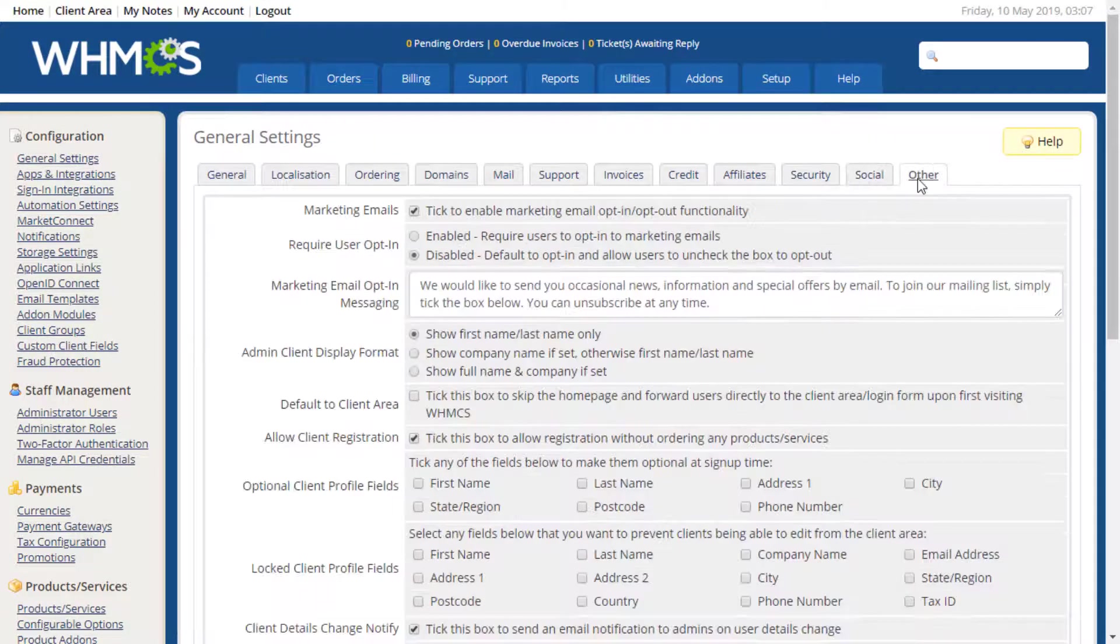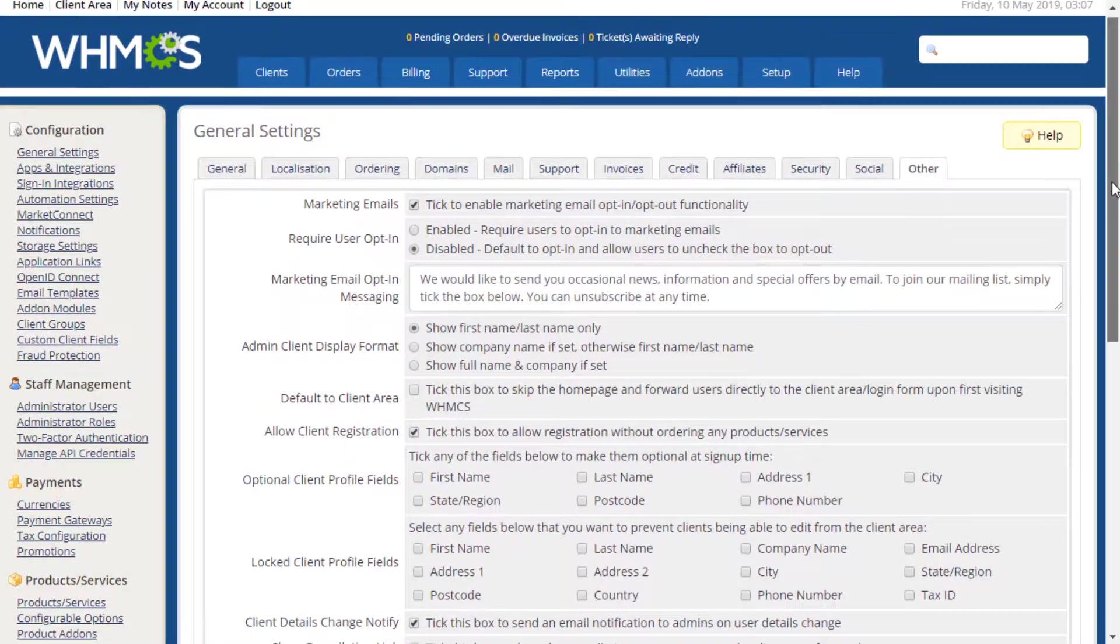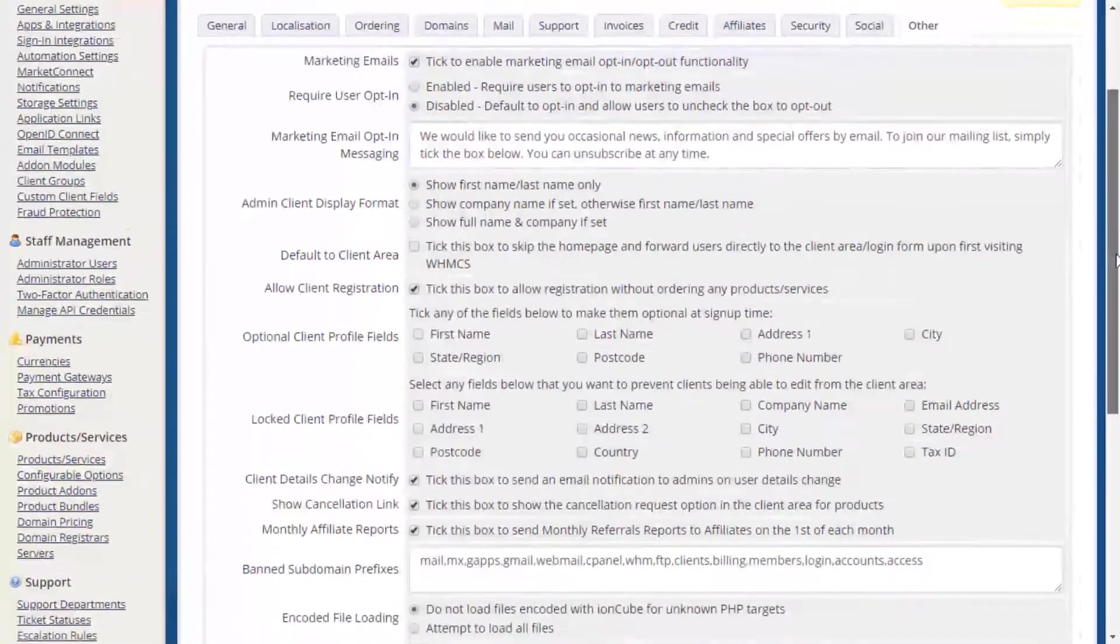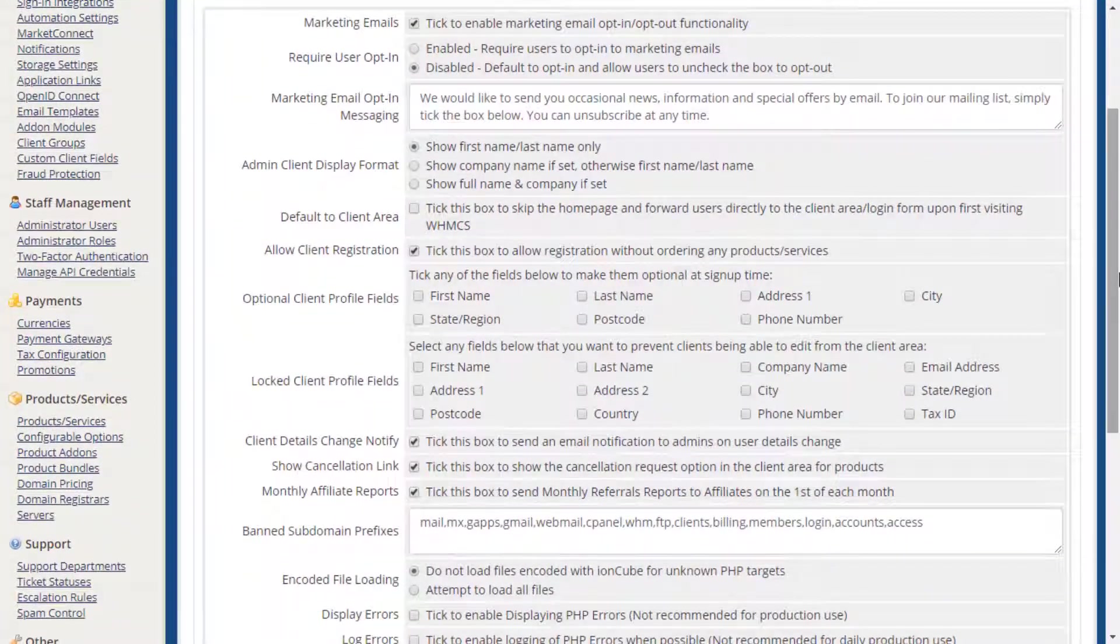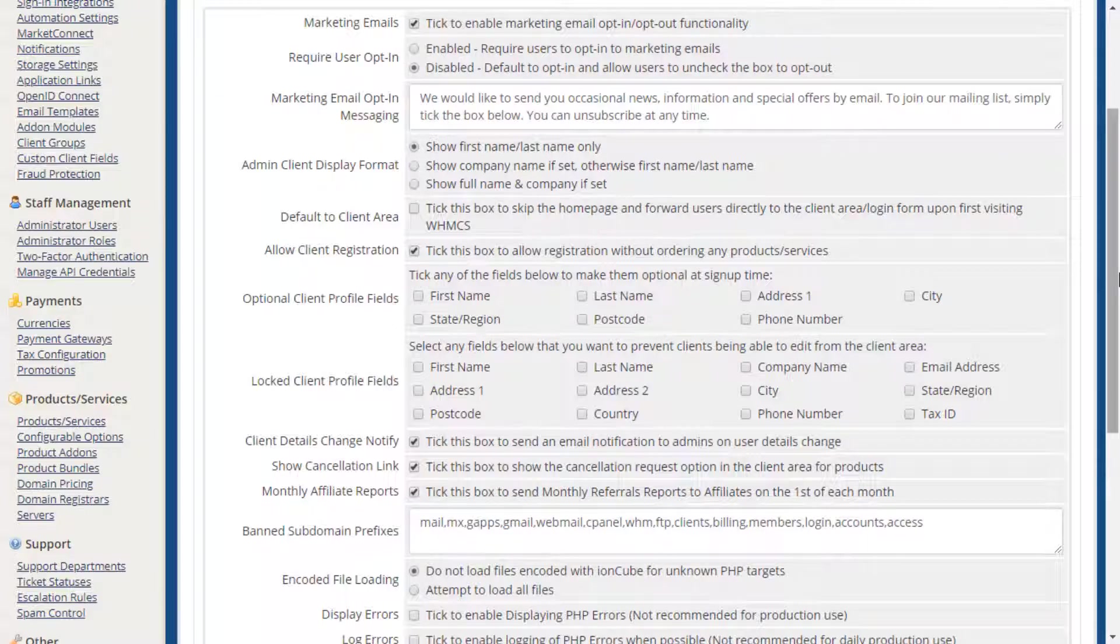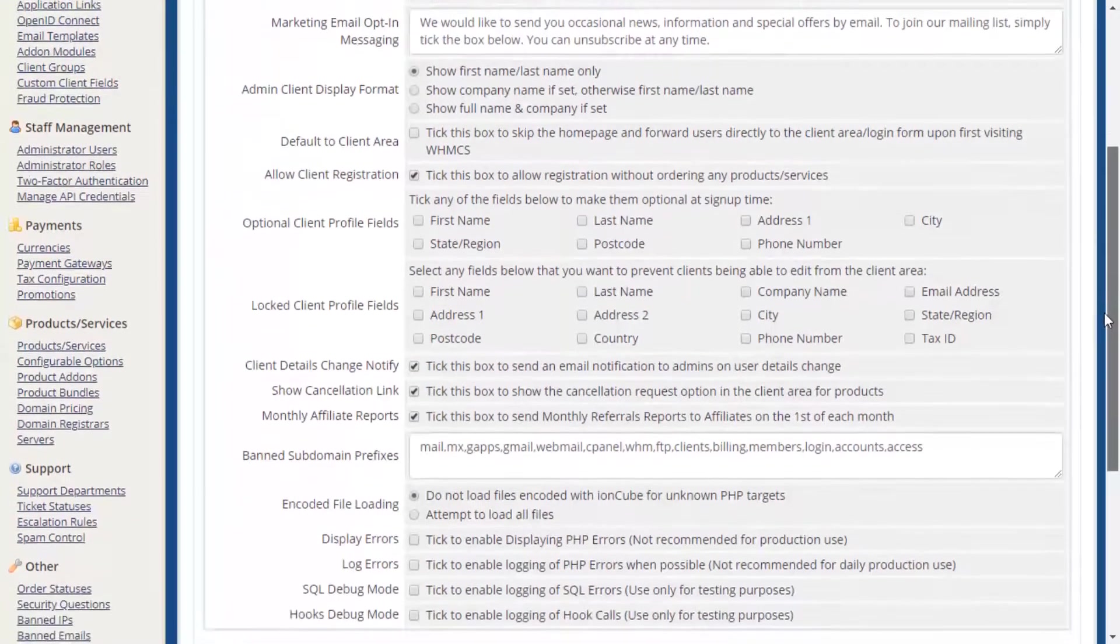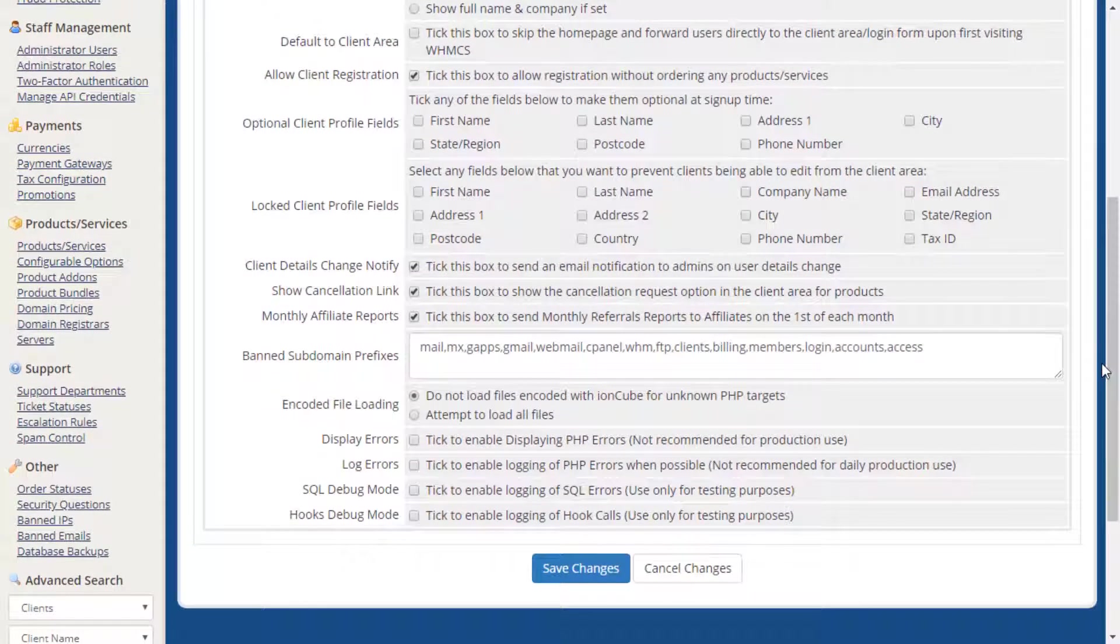Lastly, the Other tab contains those settings which do not fit directly into any other area. Here you can configure your marketing settings, and choose whether opt-in is required, redirect all visitors to your installation to the client area sign-in page, and choose optional fields on forms.